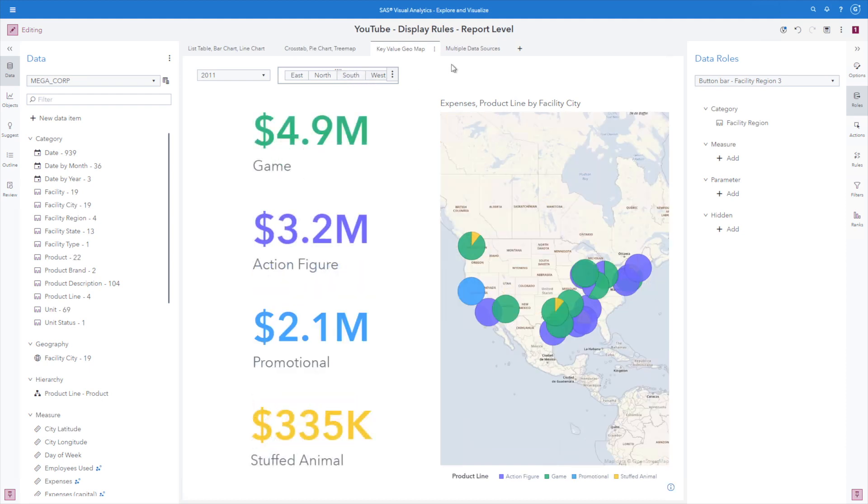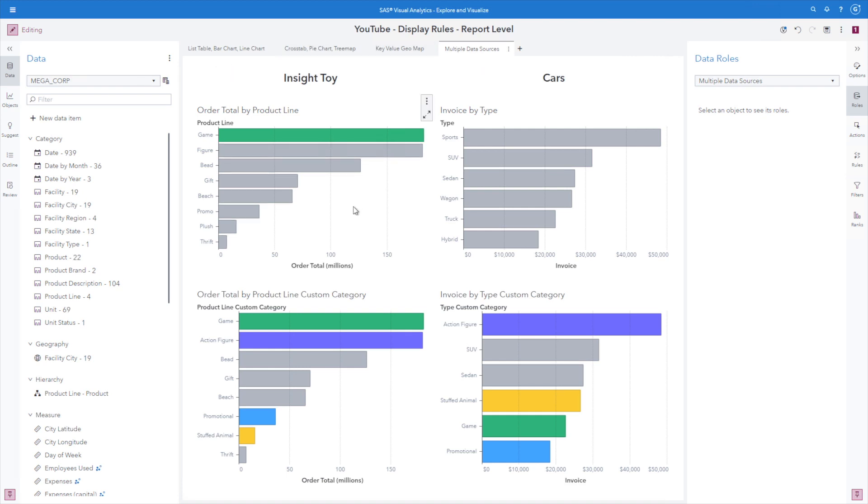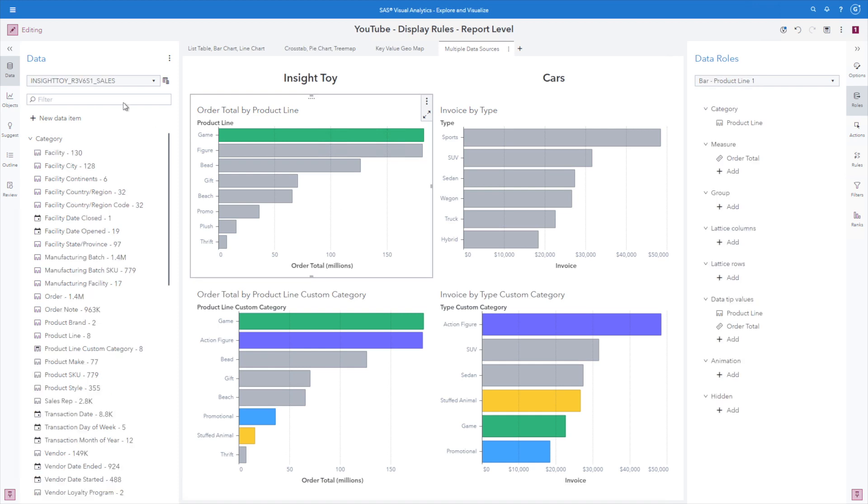Finally, in the multiple data sources tab, this is where it's pretty powerful. So remember that all of these three pages are being driven by the megacorp data source. Well, now I have the inside toy data source. When I click on this bar chart, we can see I'm using the inside toy data source. And in this bar chart for the cars, I'm using the cars data source.